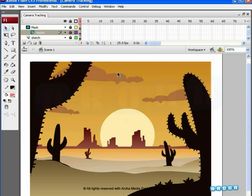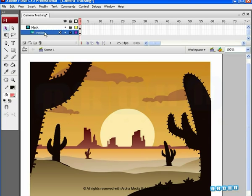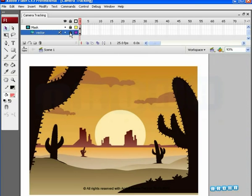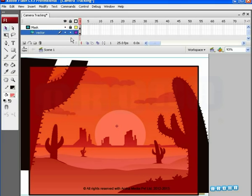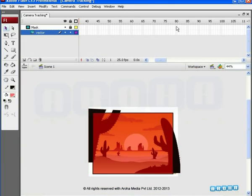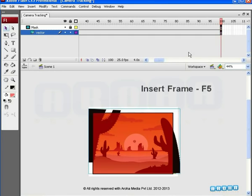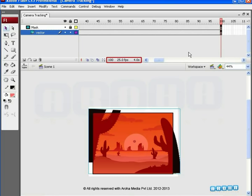First, let's delete the layers not necessary in the document, namely the sketch layer. We'll lock the mask layer so it doesn't interfere in our operations. We want to work on the vector layer in this tutorial, so we'll unlock it by clicking on the lock icon on the layer. Now, let's specify the time duration by selecting the hundredth frame on the timeline for both the vector and mask layers. Press F5 to add a frame. At 25 frames per second, this will add up to around 4 seconds of length.